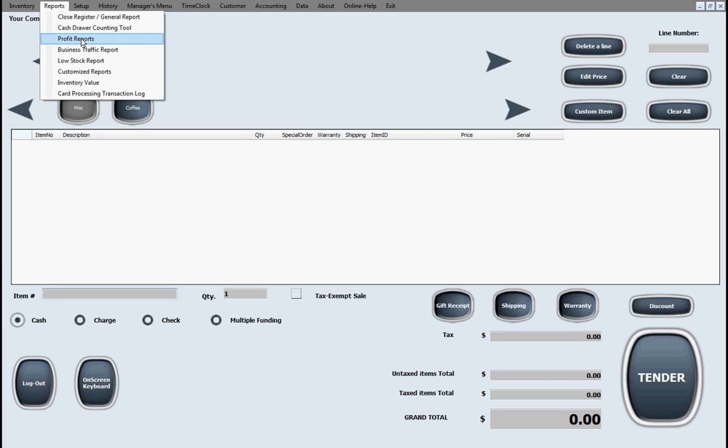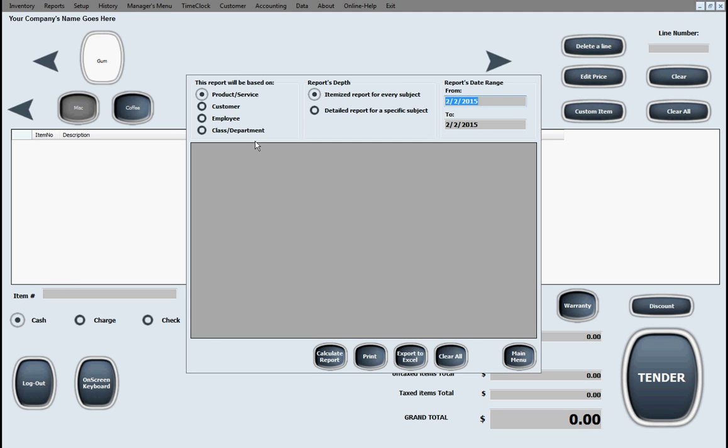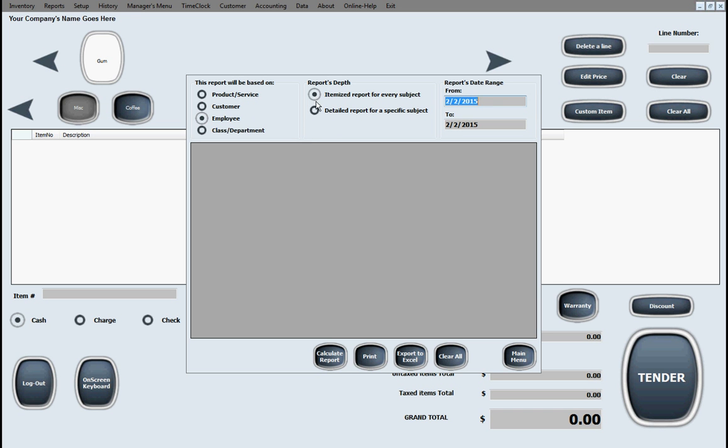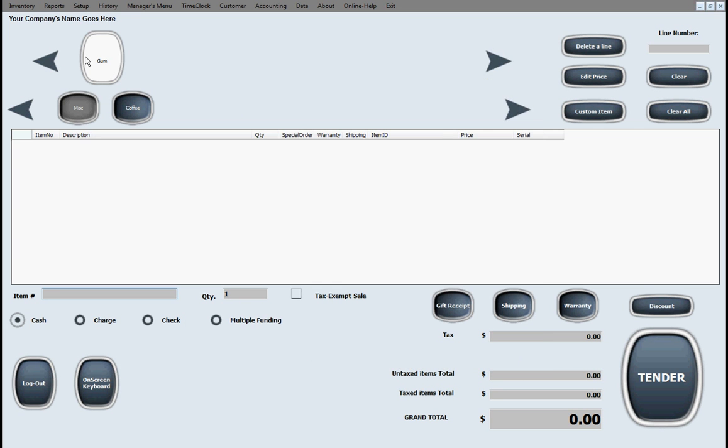Profit report gives you your profit based on, as we saw before, your starting price, your markup percentage, final price. Business traffic report, low stock report, customized reports, which most people use. This gives you, for example, if you wanted to see a list of all your products that you sold on a specific date range, click that. Calculates it. Everything for a specific customer, specific employee, specific class or department. And of course, you can also hit detail and run it for just a specific item or just a specific customer. You can run these reports for everybody or specifics. So very basic reports, but for what most small, small businesses need, this will do what most people need it to do.